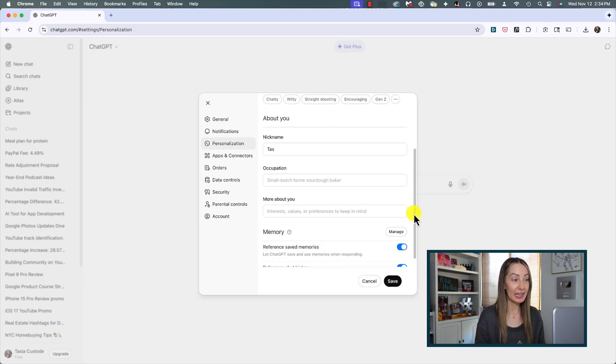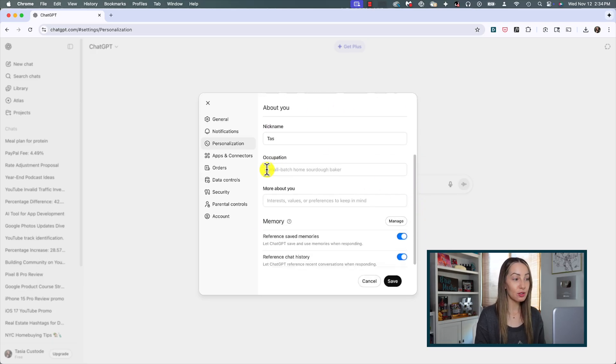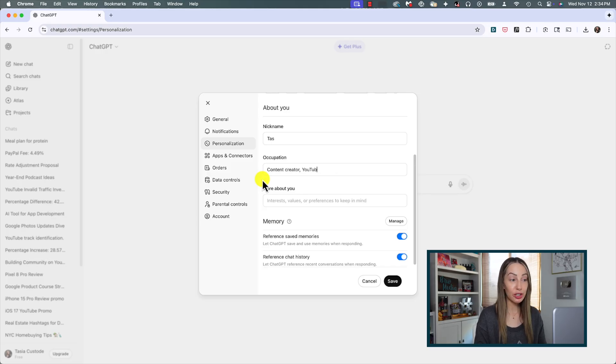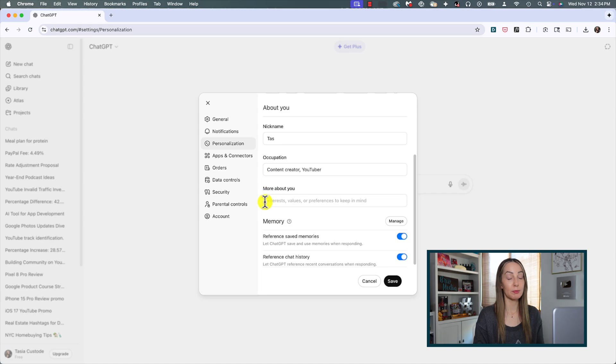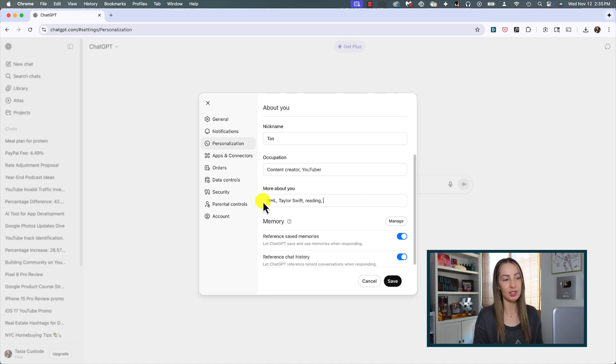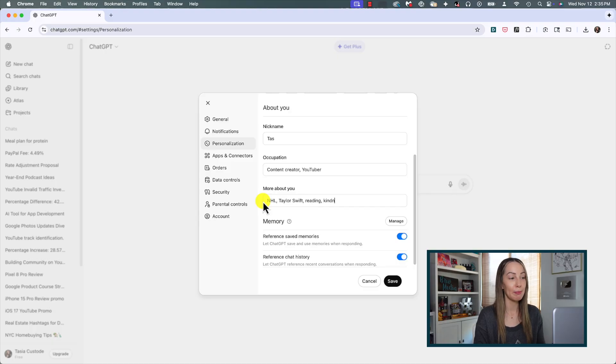First, make sure the option to enable customization is toggled on. This is going to give you a really fun way where you can customize how ChatGPT responds to you. Here you could give yourself a nickname, this is going to be what ChatGPT will call you from here on out. You can add in your occupation so it's going to know how to tailor responses better to you specifically.